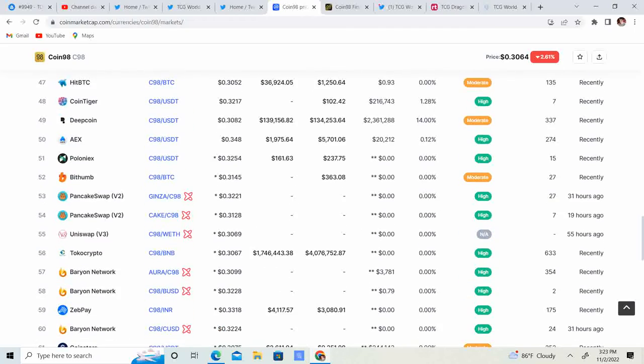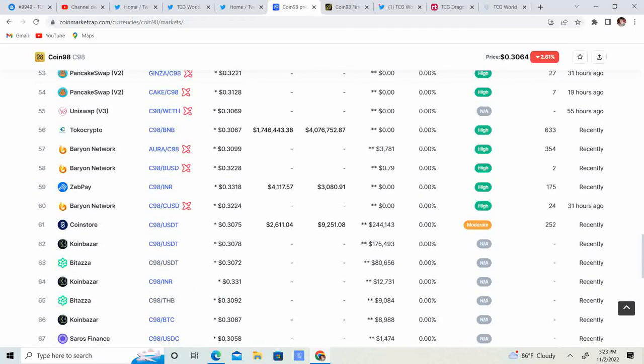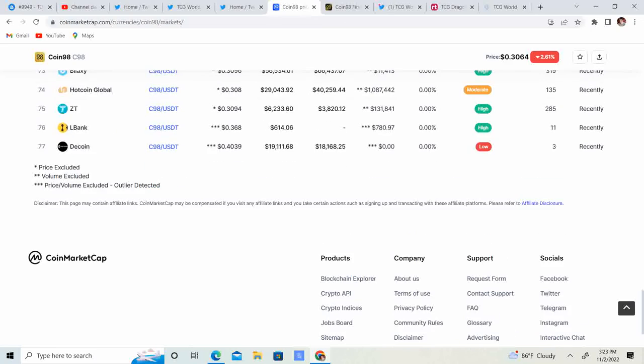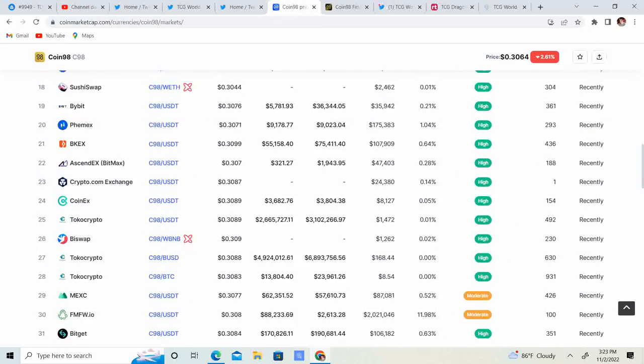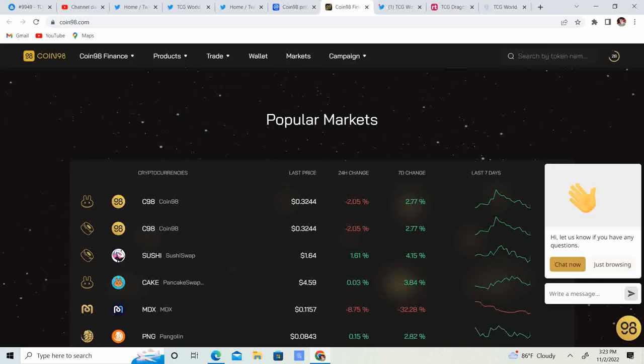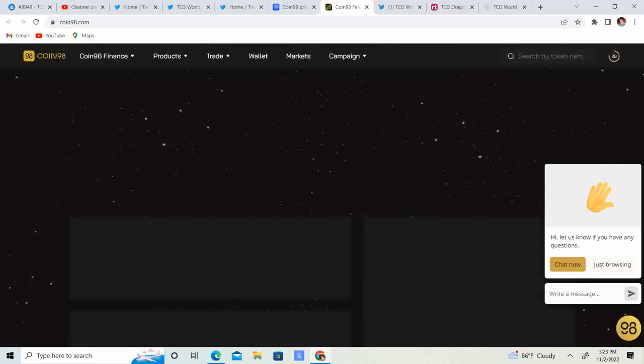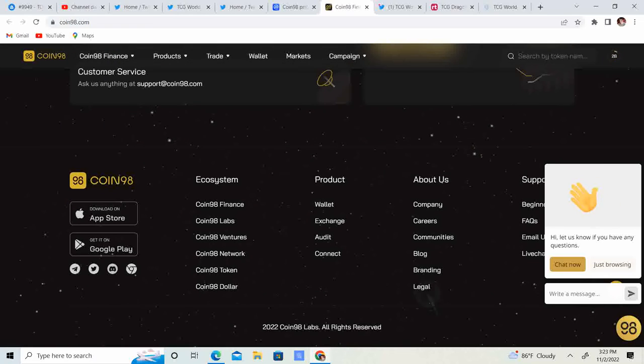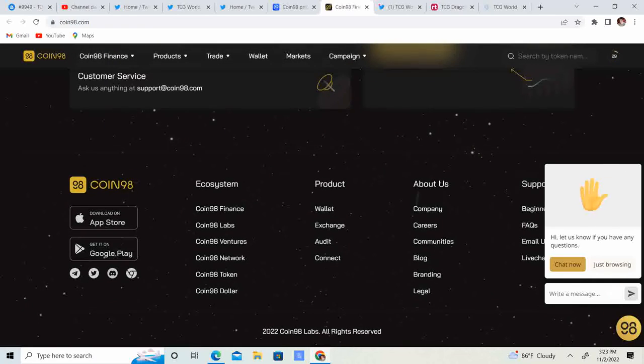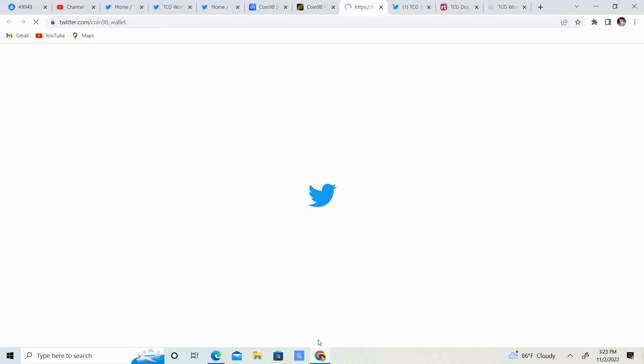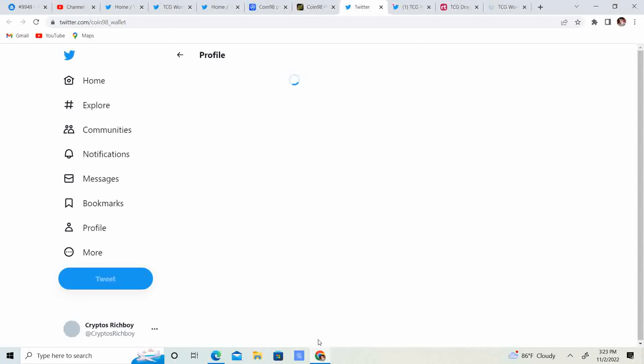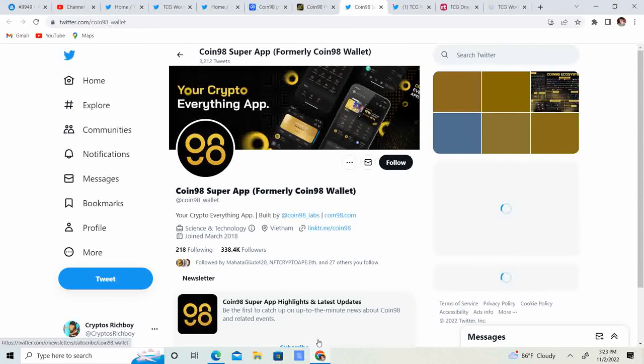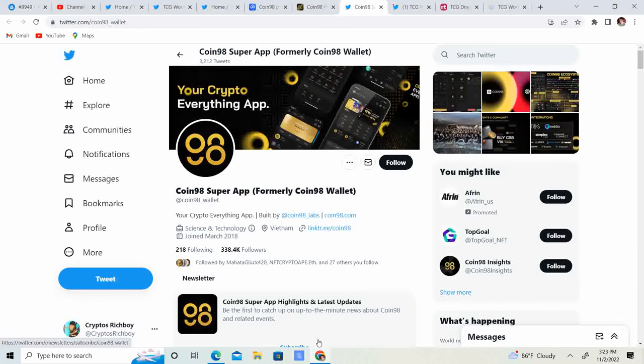So you can grab it from many different exchanges. And let's see, does this have a Twitter? Yes it does. So twitter.com/Coin98_Wallet.